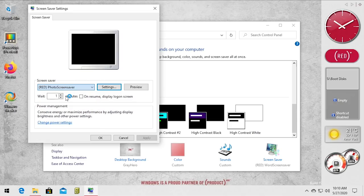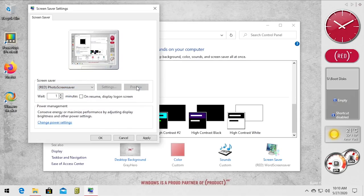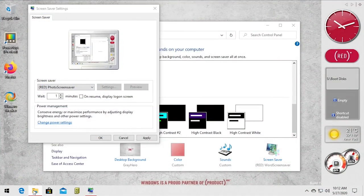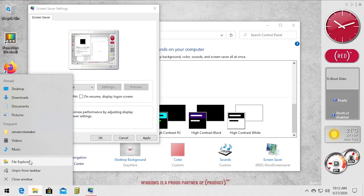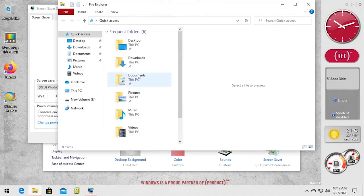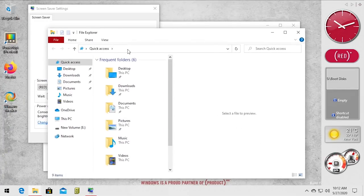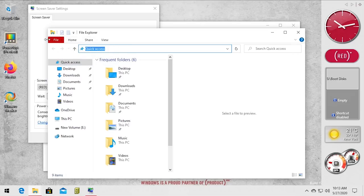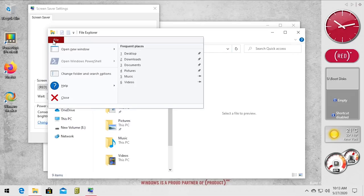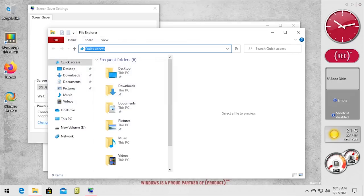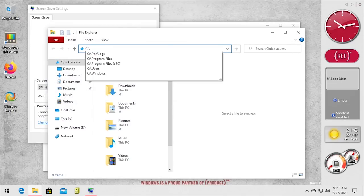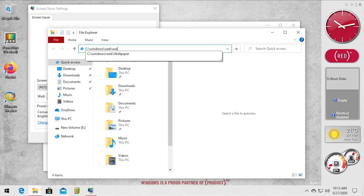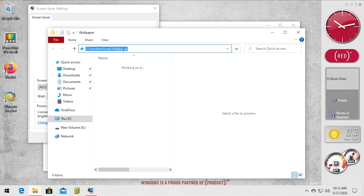And the other one we have is the photo screen saver, and this one by default it will pull photos from the wallpapers folder. And just to show you all of the wallpapers, we can go into, let's open up a new file explorer window. We can go and you can see this is the red accent once again taking effect on the file button here.